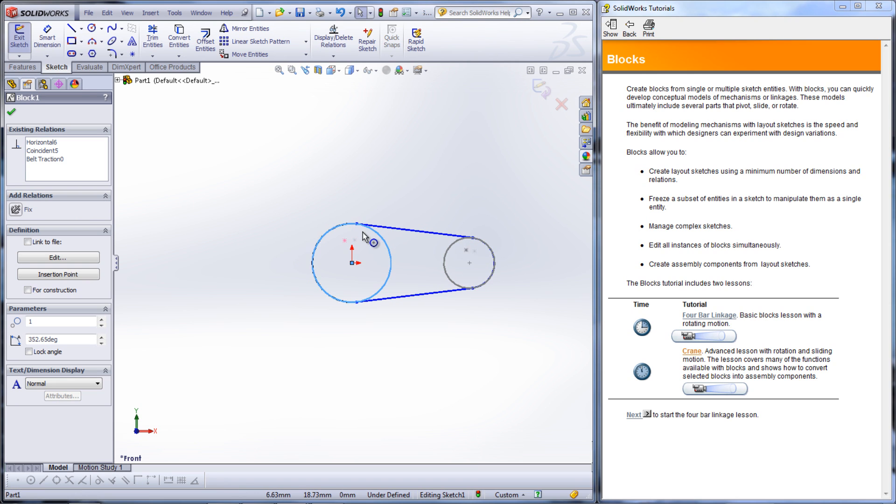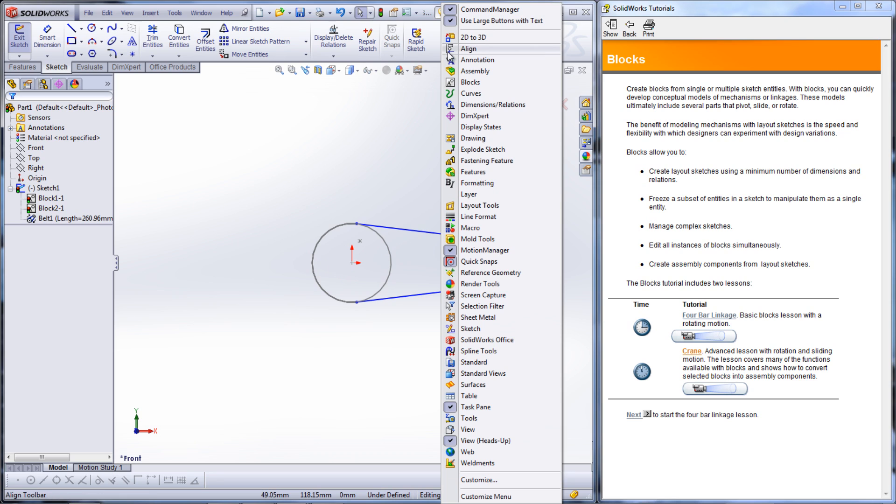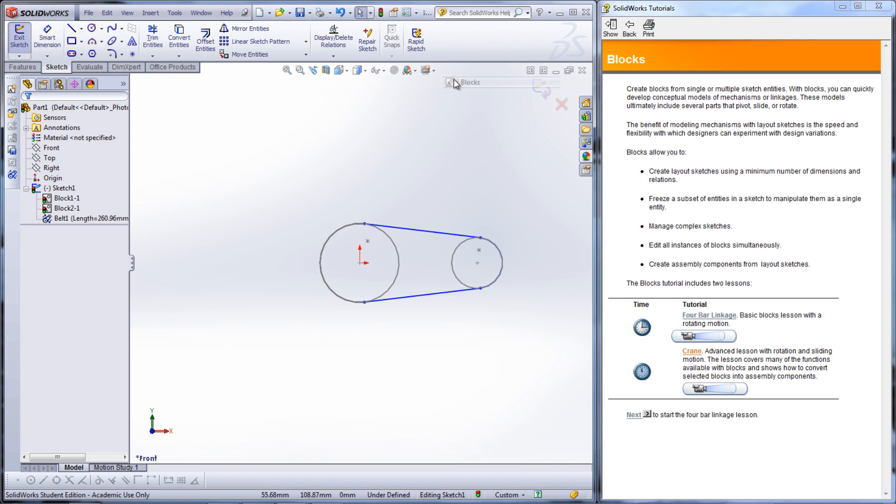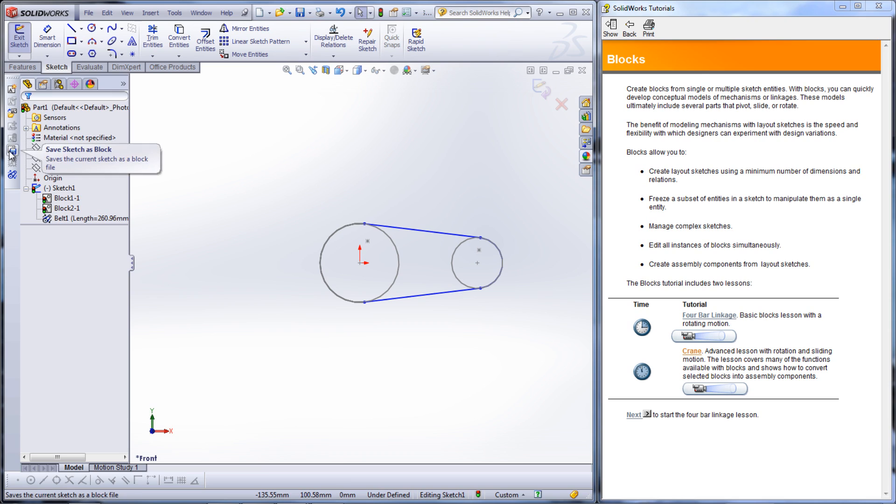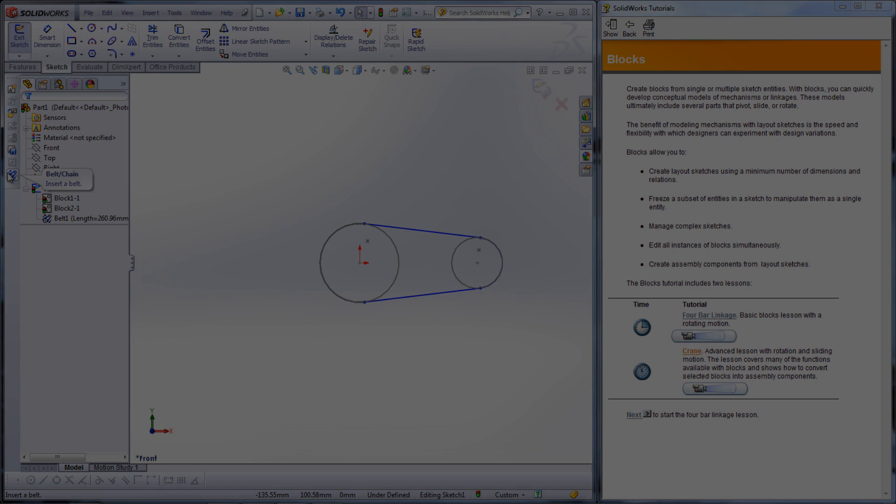This and other functions can be found under the blocks toolbar which can be inserted by right clicking the command manager and selecting blocks. I hope this can help you out when you are designing mechanisms involving linkages and gears or other kinematic mechanisms.